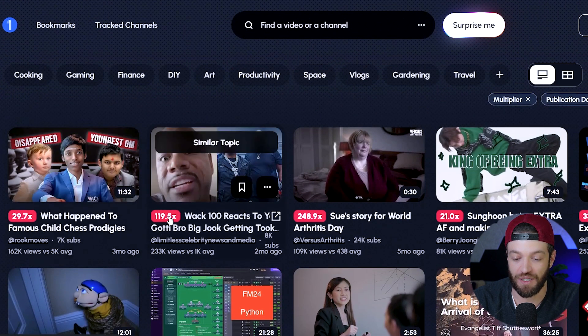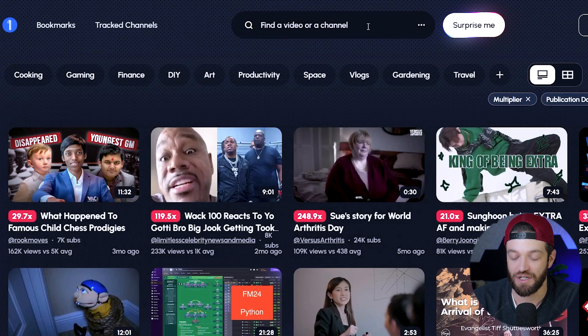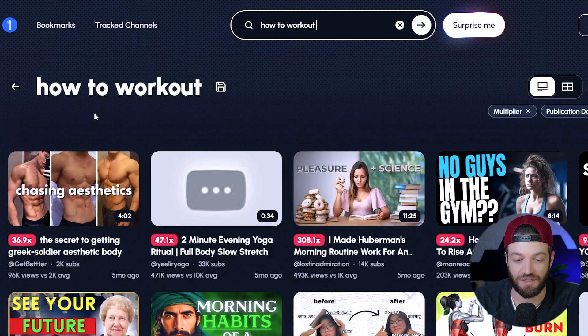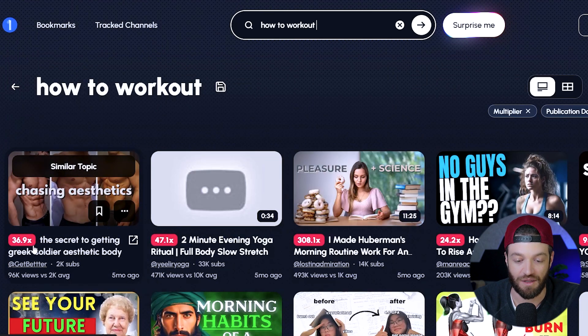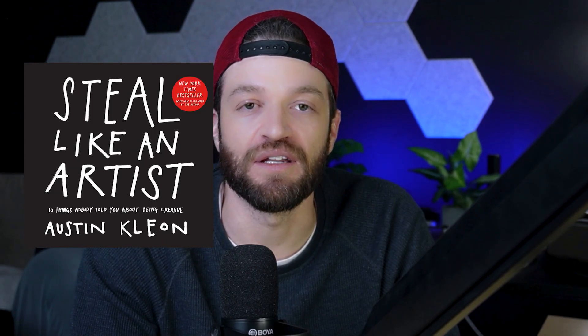So this one is performing 29 times better, and this one is performing 119 times better than the channel average. Obviously I want to filter this to be in the fitness niche, so I'm just going to type in something related to fitness — "how to work out" — and now all of a sudden I can see all of the outliers related to the fitness niche. There's a book called "Steal Like an Artist" by Austin Kleon, and the premise is very simple: every successful creation is not actually unique. Whether consciously or unconsciously, every idea is based on or inspired by the work of somebody else.